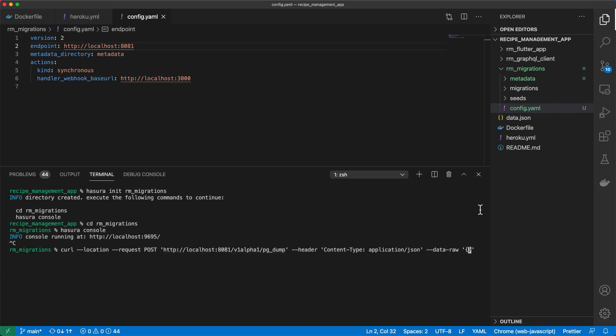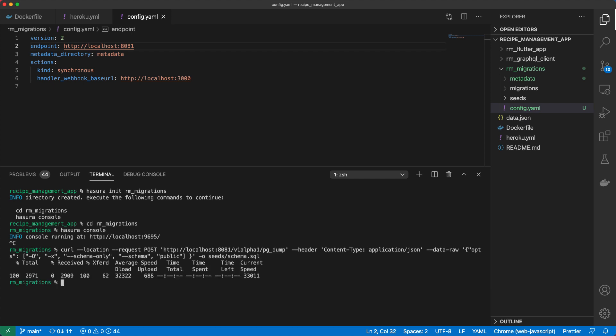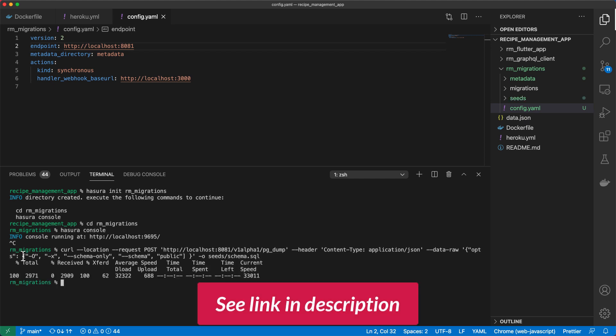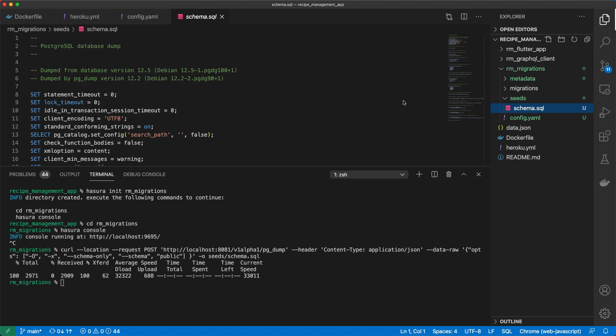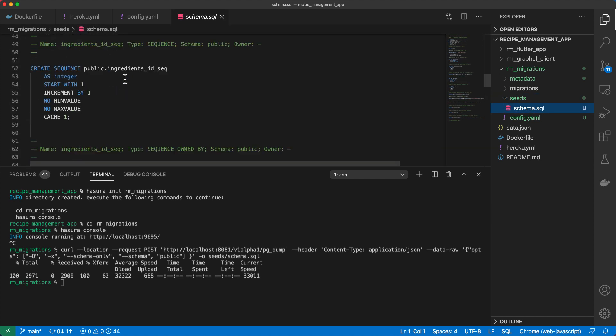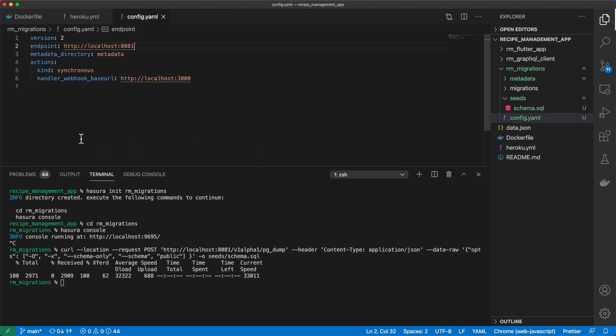And then what we want to do is we want to output the result of that into our seeds directory. And then I'll call the file schema.sql. And I'm going to link to the documentation with all of this. When we're looking now at seed schema.sql, we find the dump of our schema created. We can go ahead and apply it to our database. So to do that, we'll change this endpoint from localhost to our Heroku endpoint.